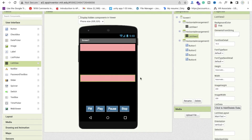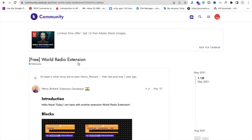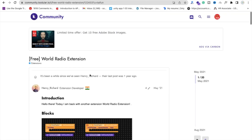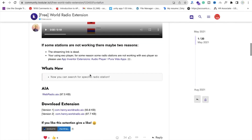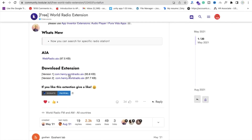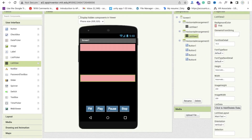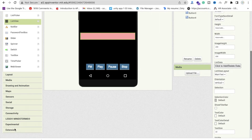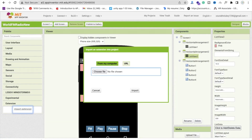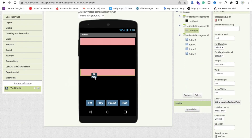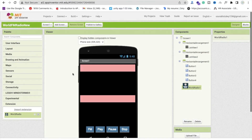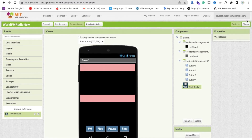Now we need to use an extension — its name is World Radio Extension. I will give you the link in the description. Download the AIX file; I'll use version 2. Go to the MIT App Inventor tool, click on the Extension option, click Import Extension, drag and drop the extension file, and import it. Now drag and drop that extension onto the screen, and go to the Blocks section to write some code.